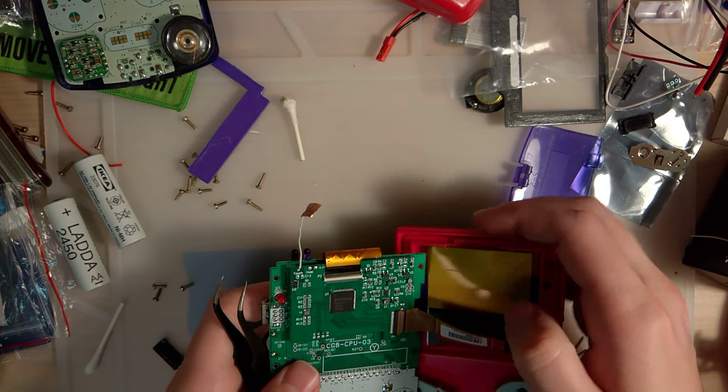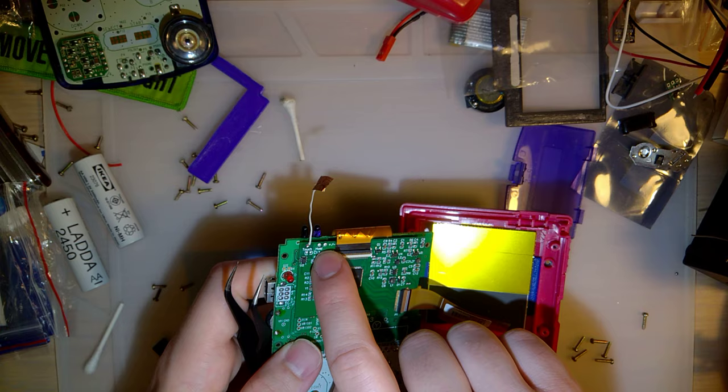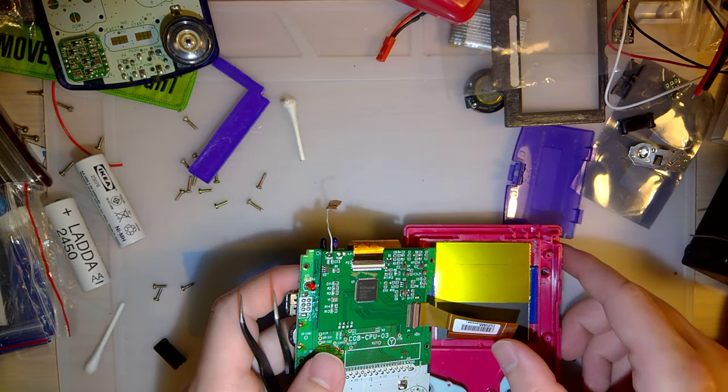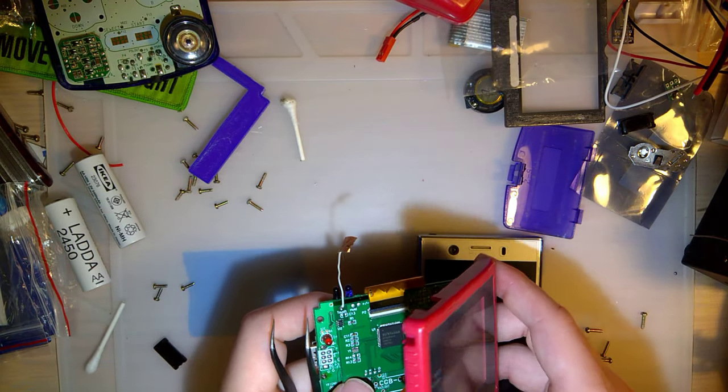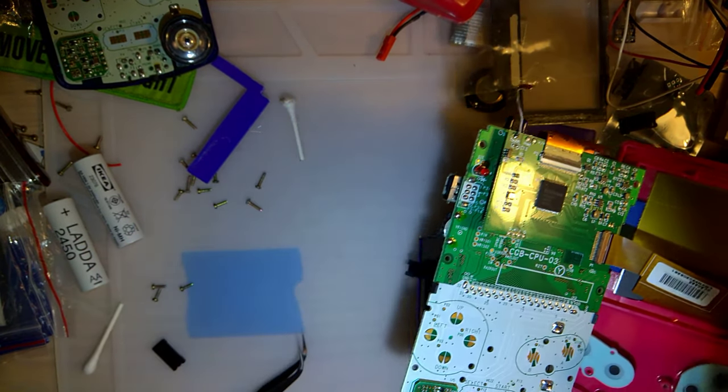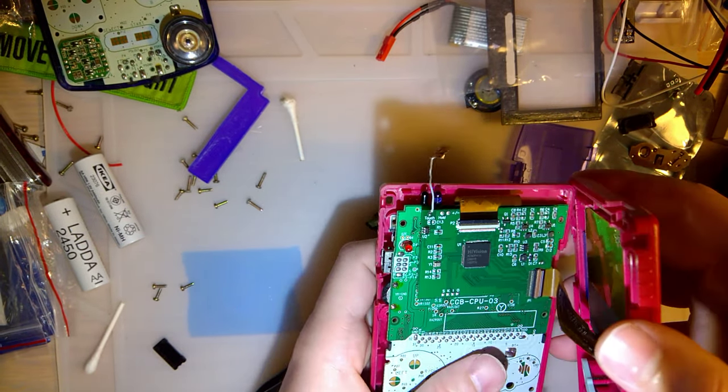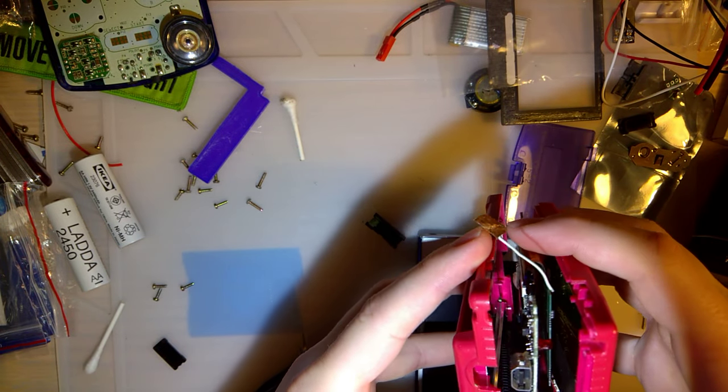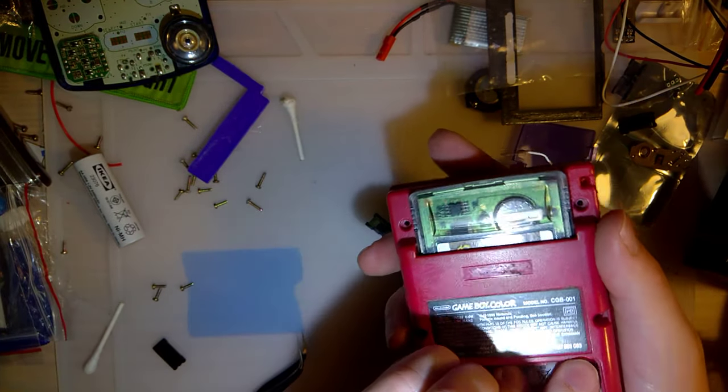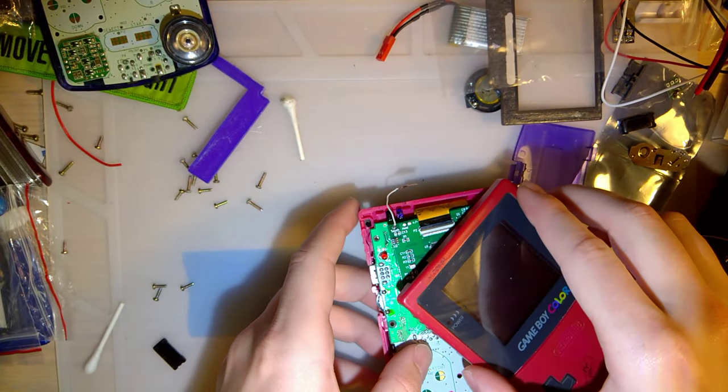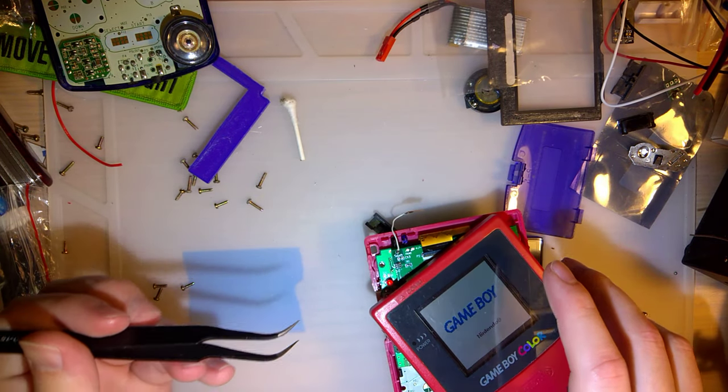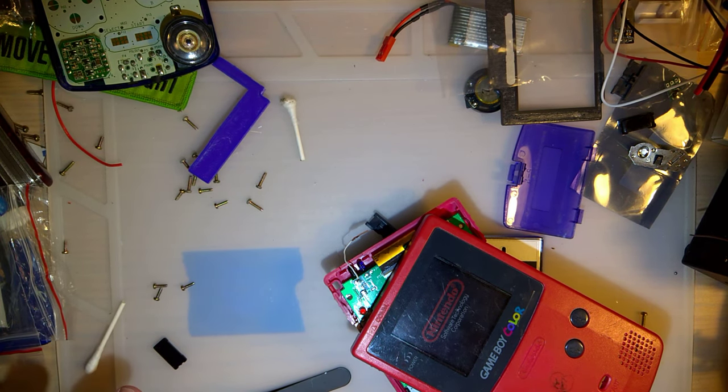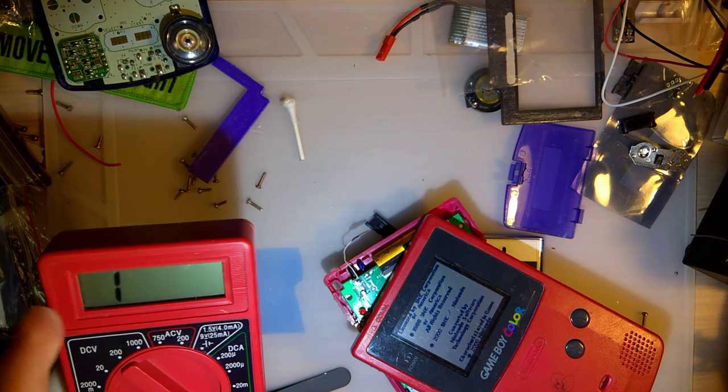Right up here at the top, there appears to be a pad labeled hold, and then a pad labeled plus minus. So if these are what I think they are, we can try this out without soldering. Let's give it a shot. I need that case. Put a game in just to hold the motherboard in place, put some batteries in, and boot it up.